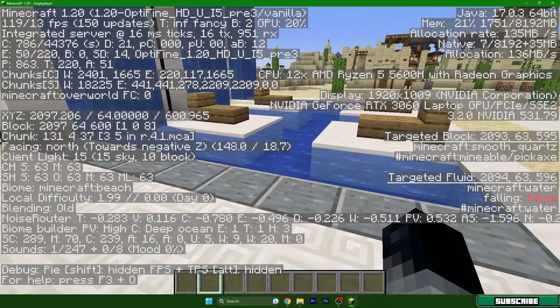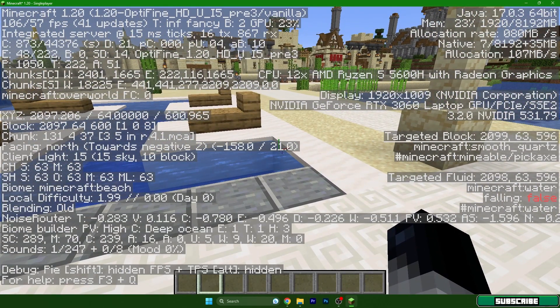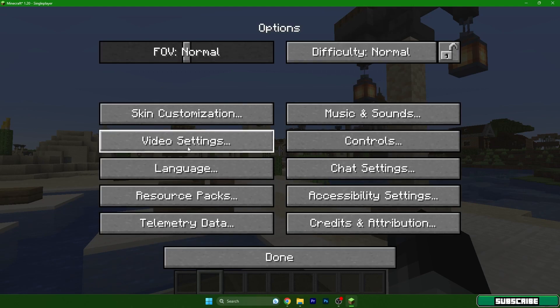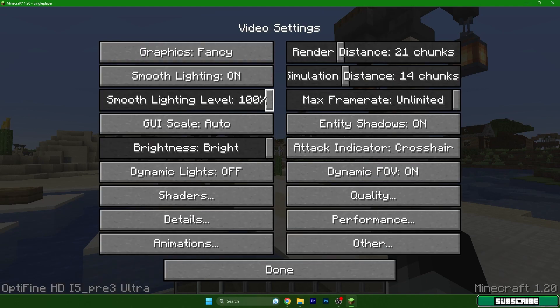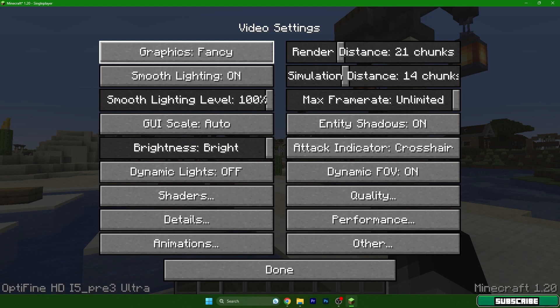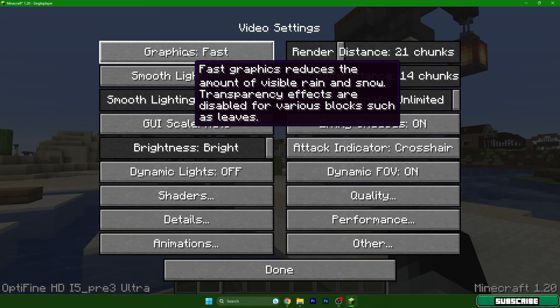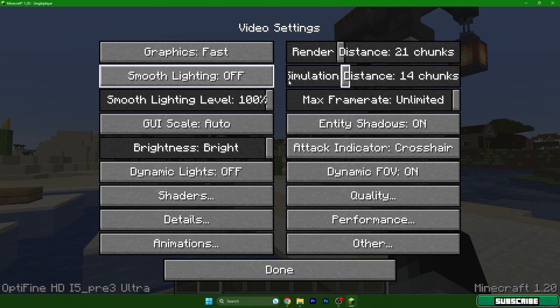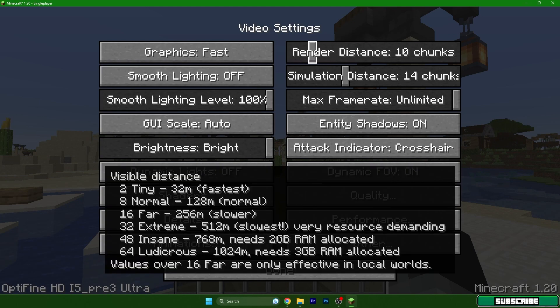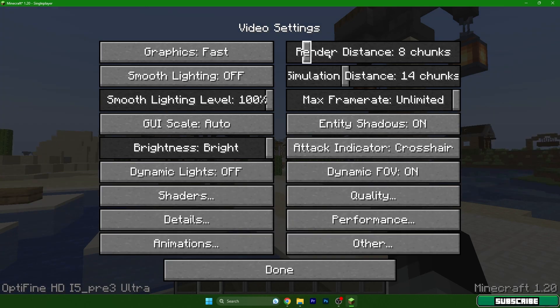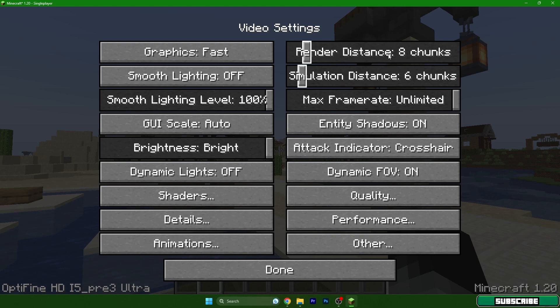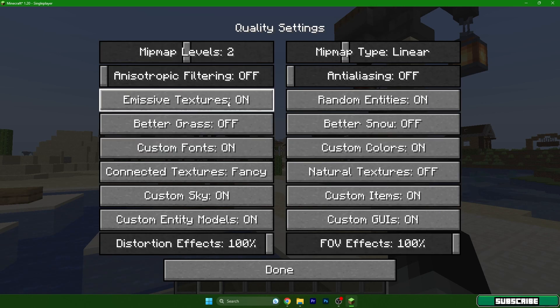Go to options, video settings and let's adjust these settings. Graphics, let's turn that to fast. Turn off the smooth lighting and also the render and simulation distance. For me it works the best if I have 8 on render distance and 6 on simulation distance, but you can adjust these settings to your needs. Just play with it and you'll see what's best for you.